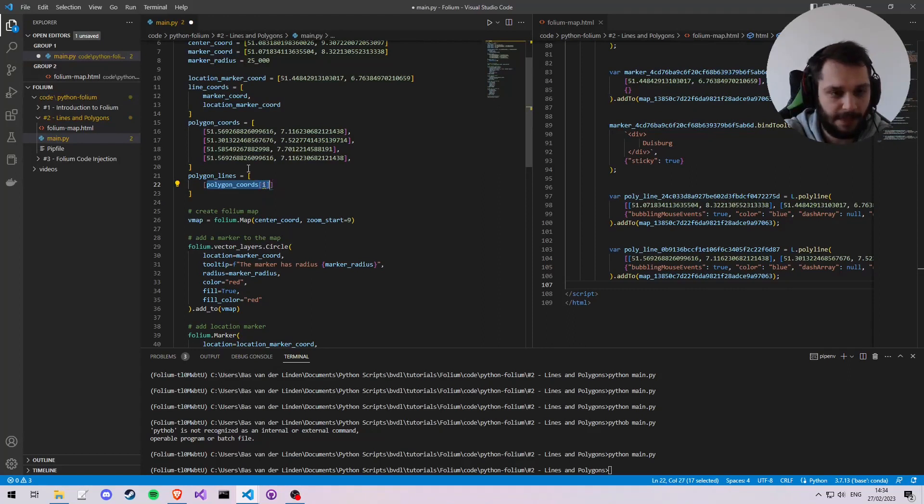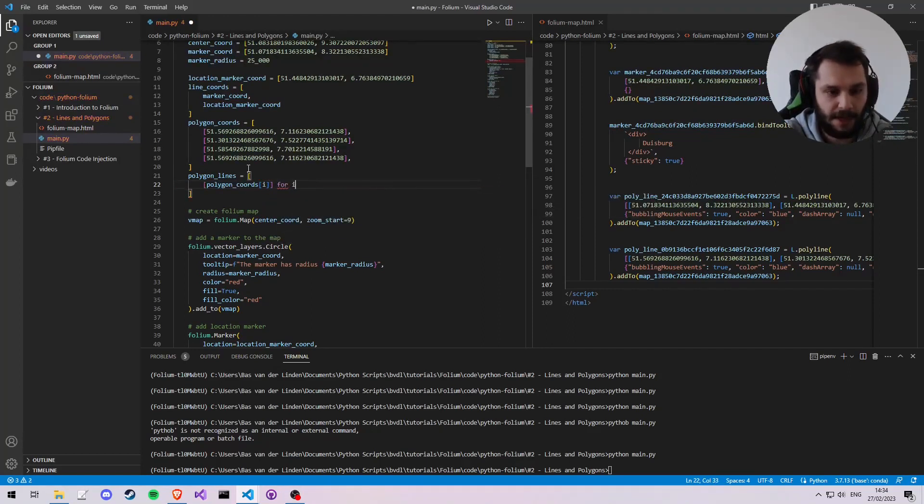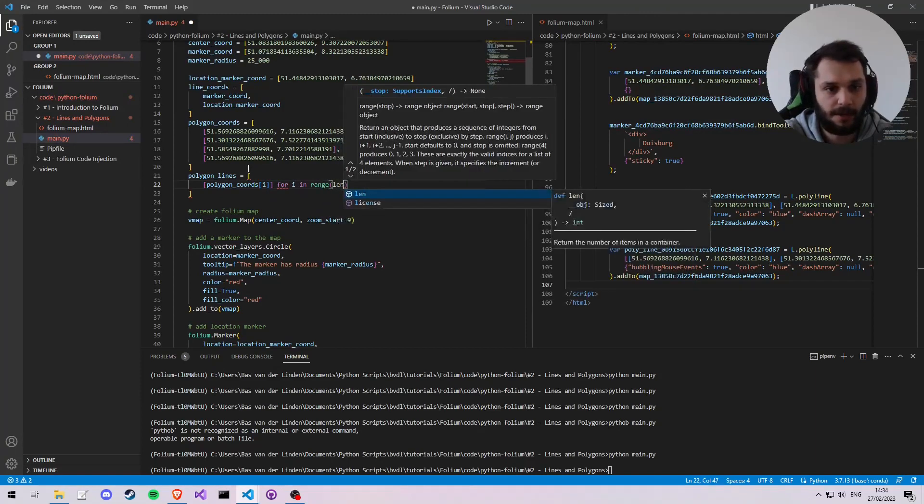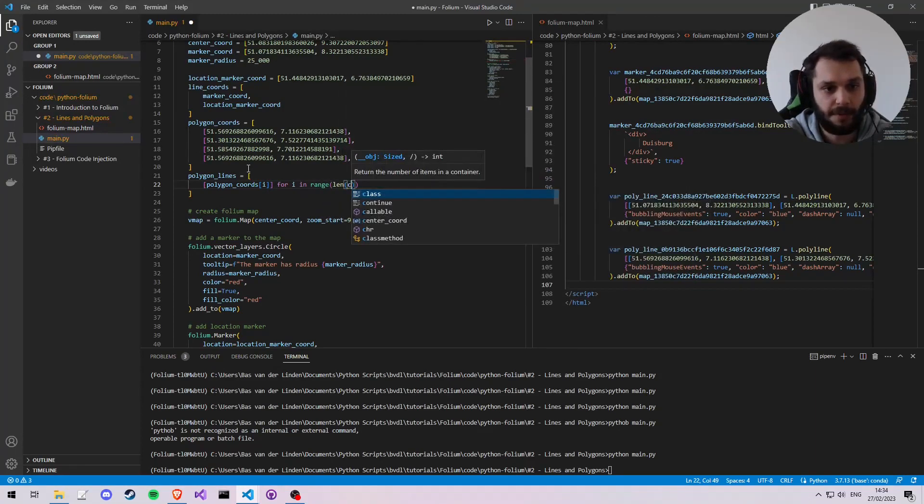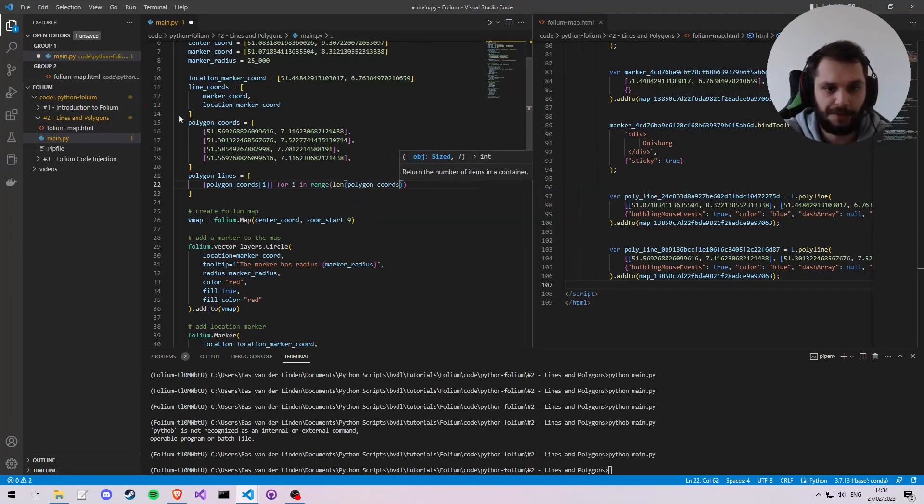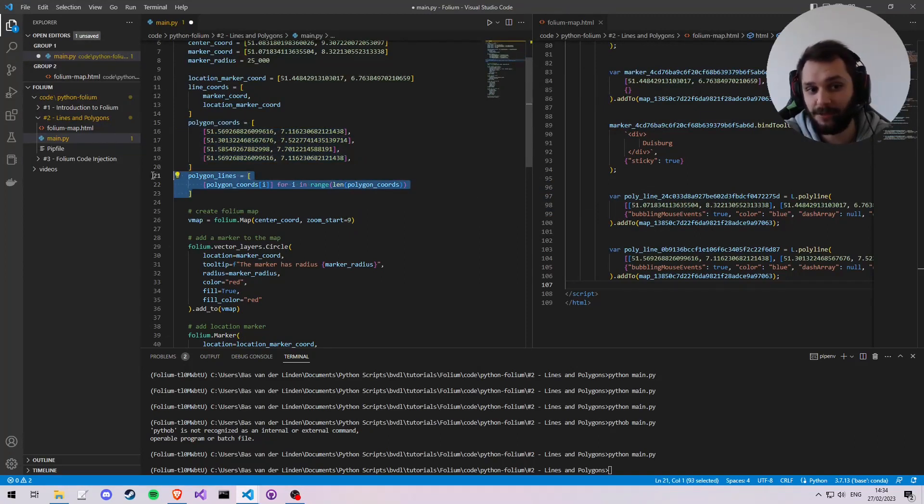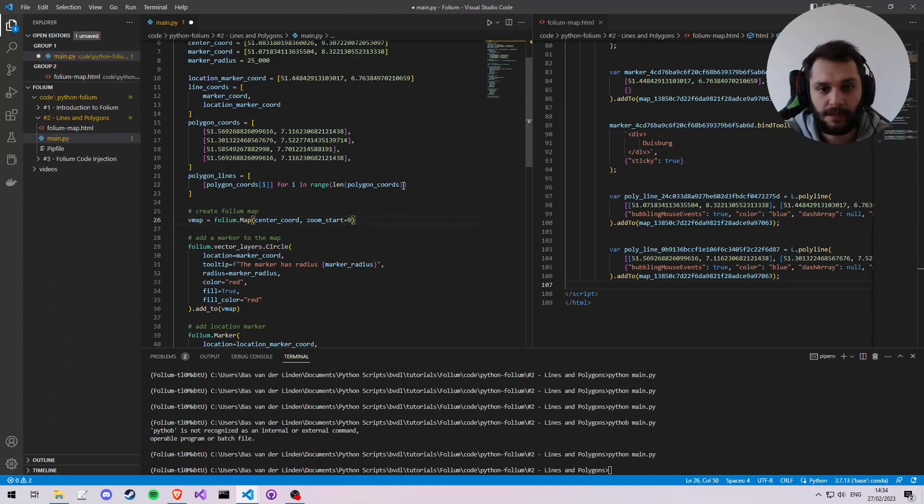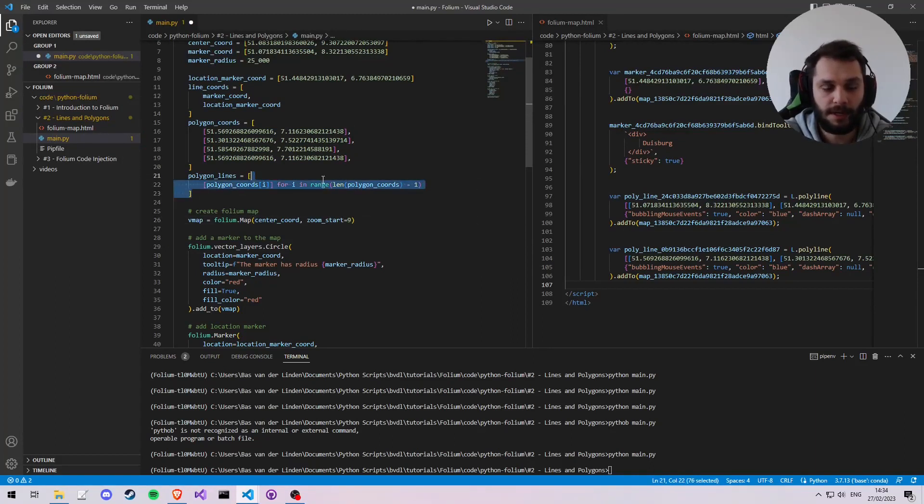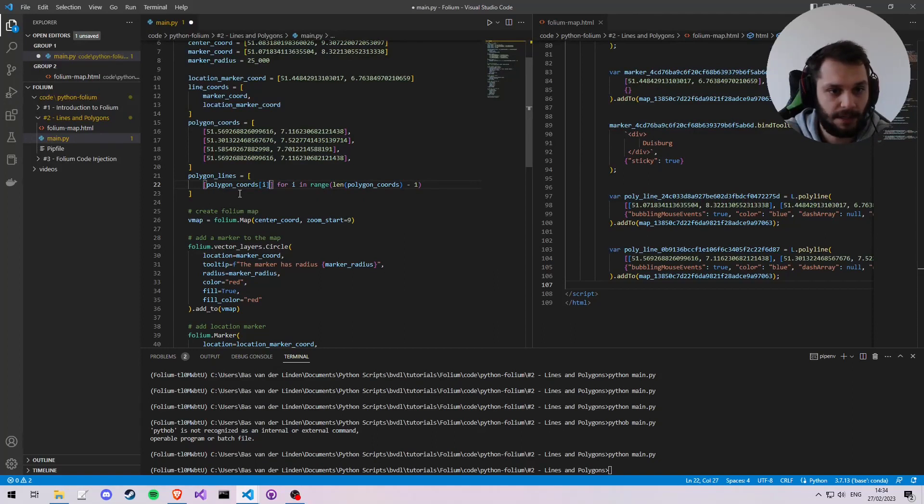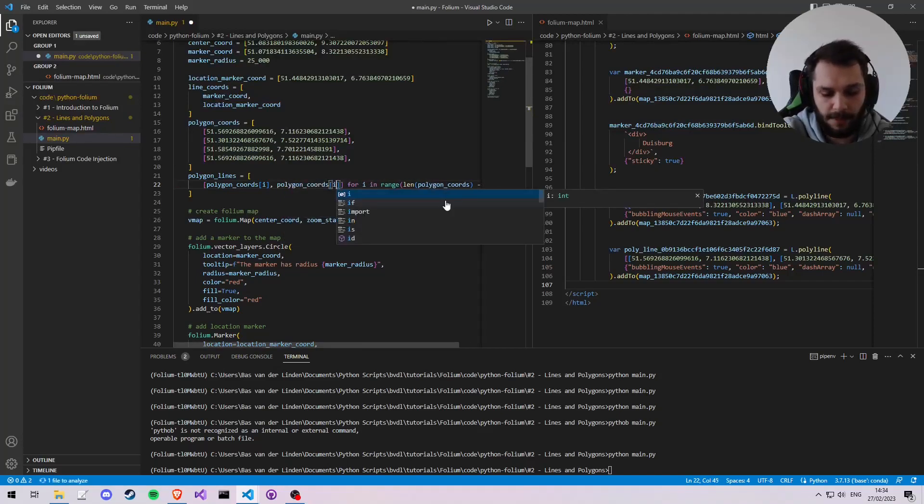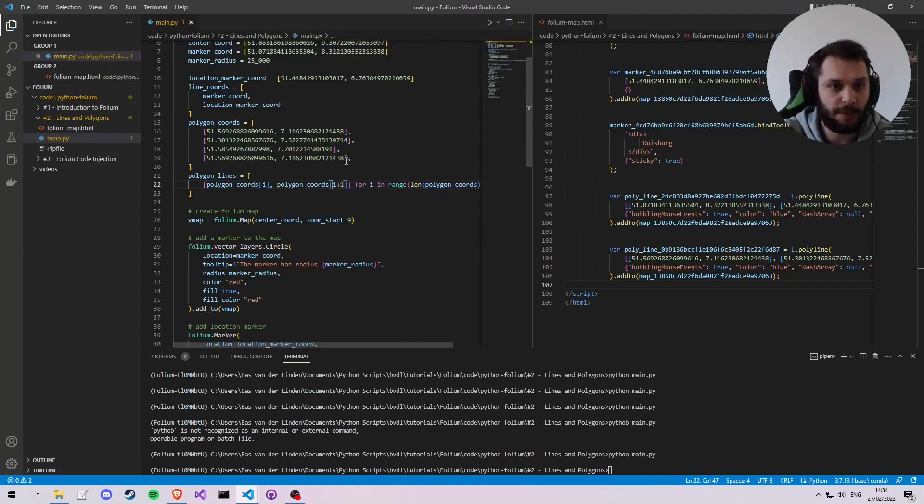So I'm going to create another variable called polygon_lines, and it's going to equal to a list with polygon_coords at i and polygon_coords at i plus 1, and we're going to put it in a list. So we're going to say for every i in the range of the amount of polygon coordinates.